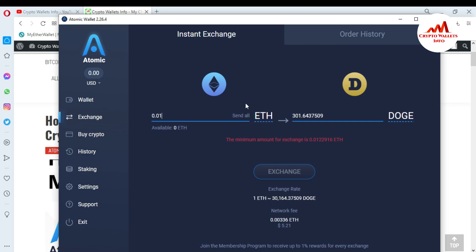If you want to exchange 0.01 Ethereum with Dogecoin, you will get approximately 301 Dogecoin in your wallet. The minimum amount for exchange is 0.01 Ethereum. The current exchange rate is 1 Ethereum equal to 30,164 Dogecoin.